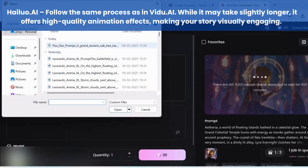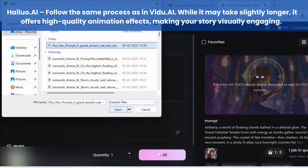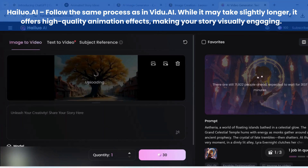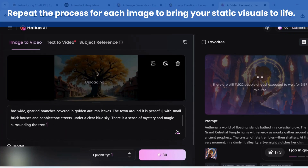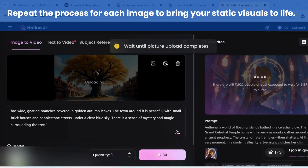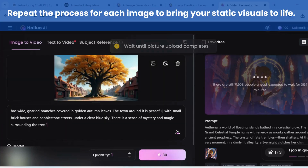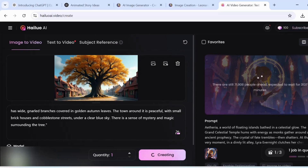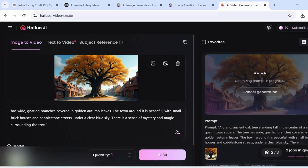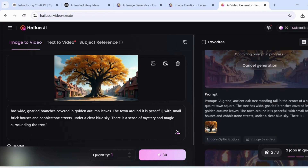Next, use hailuo.ai. Insert your image, add the prompt, adjust settings, and your video will be ready. Repeat for each image and watch your story come to life — all for free.